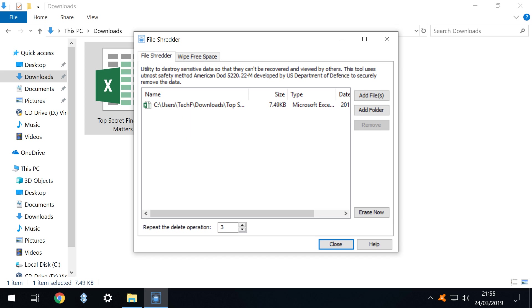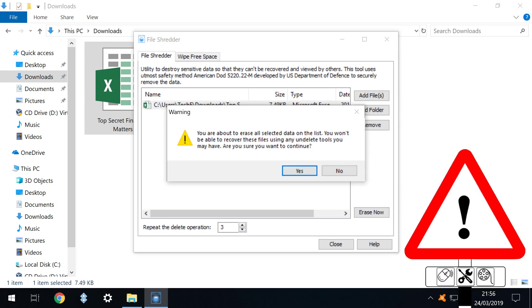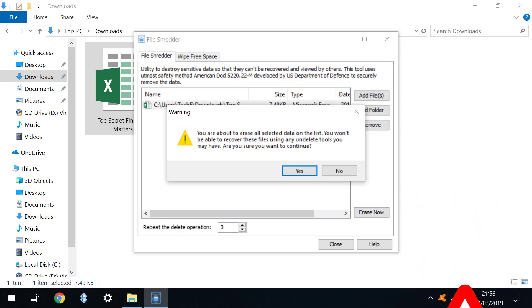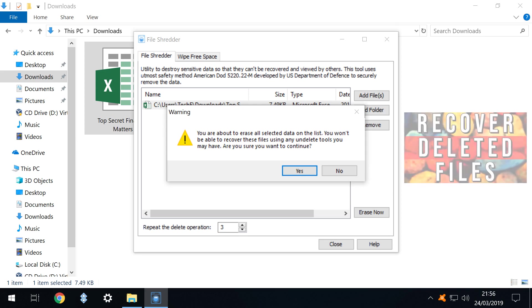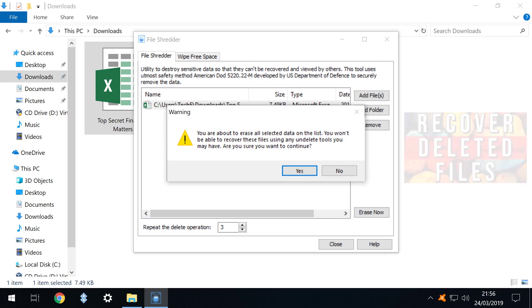Note however that we have the option to add further files or folders and to increase or decrease the number of times the delete operation is performed, with more repetitions equating to greater security. With our single file only selected we click erase now. We are provided with a crucial warning that no matter what recovery tools we may have demonstrated in our last tutorial, these will be ineffective against permanent deletion. We click yes and accept that our file will be gone forever.